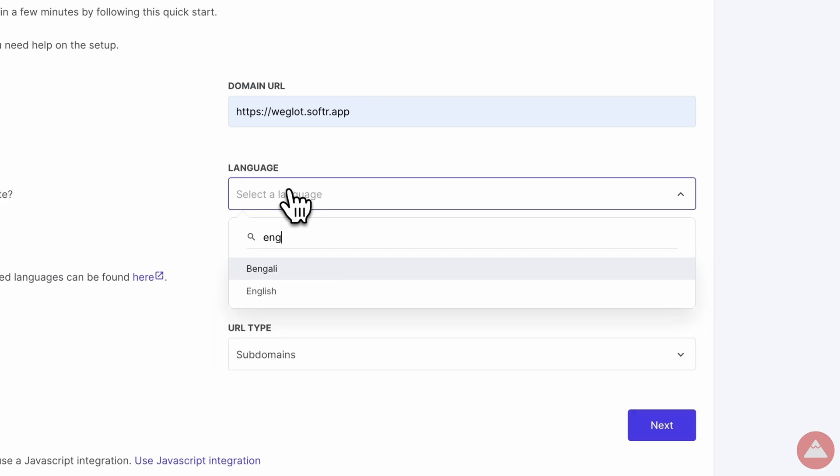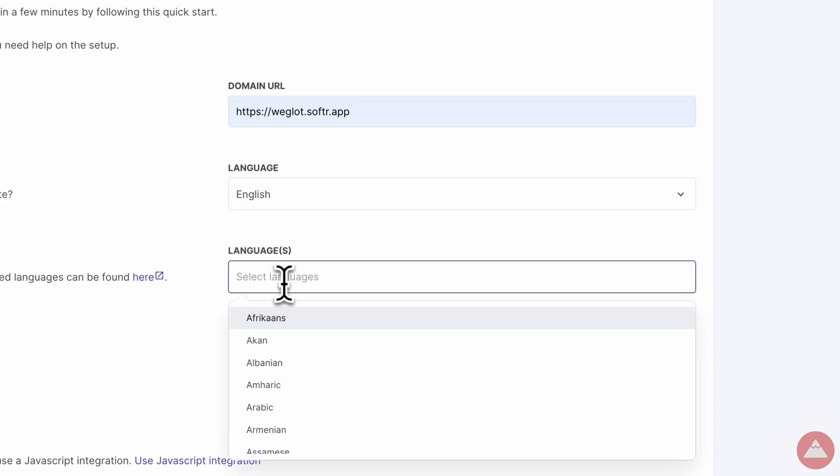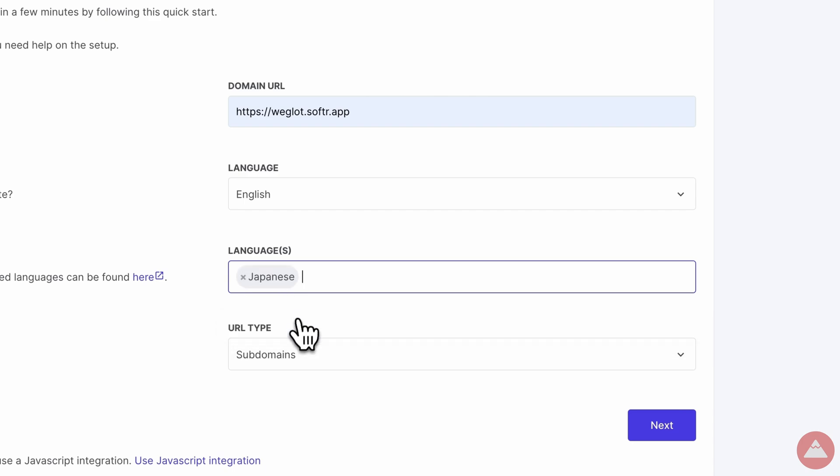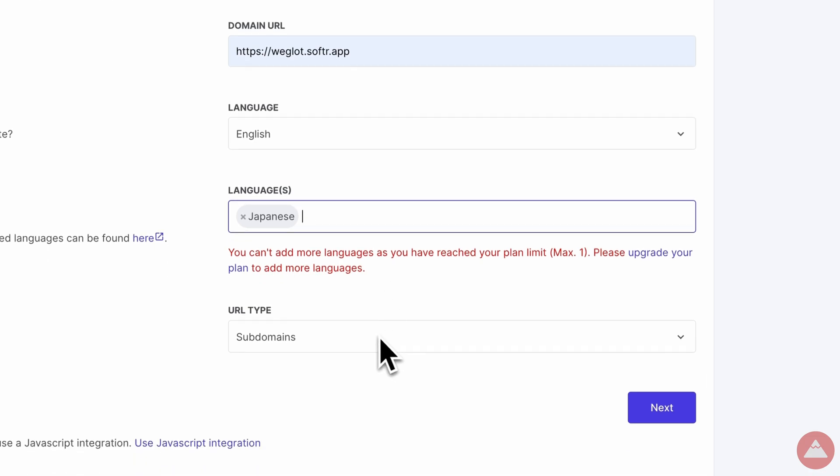Step 4, choosing your languages. Set your site's default languages. No pressure, but it's the first impression for your global audience. Remember, on the free plan, you start with one language. It's like tasting one dish before ordering the full course.